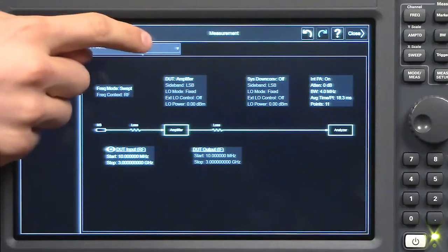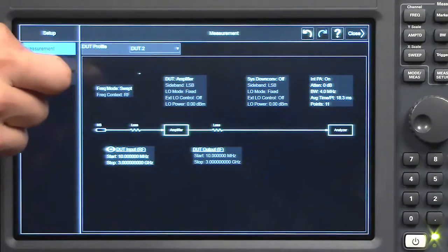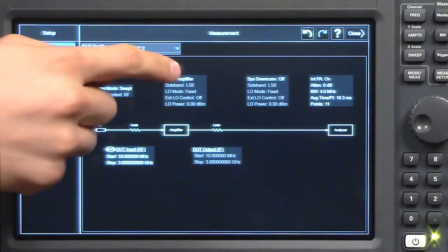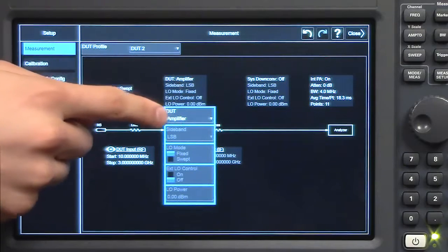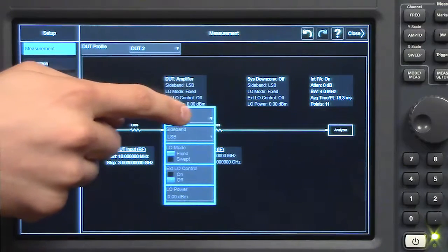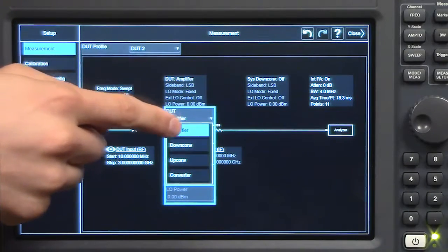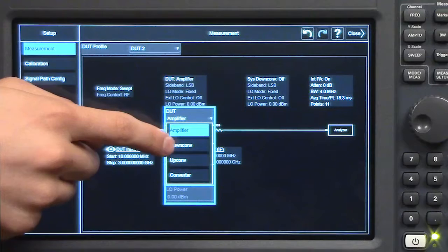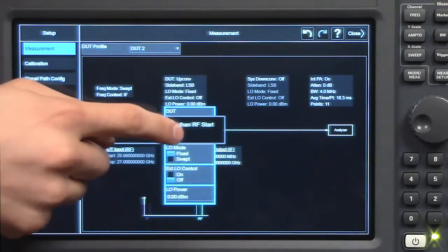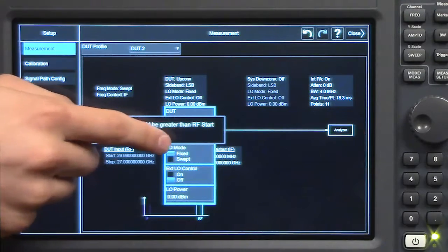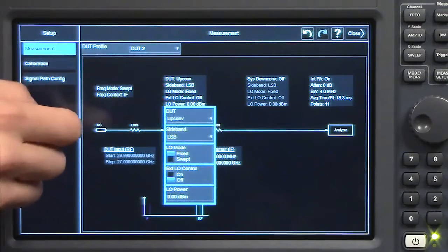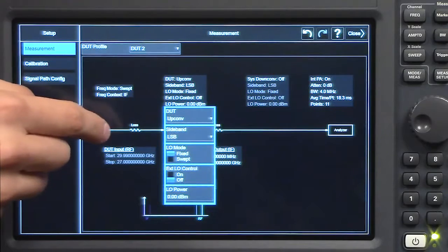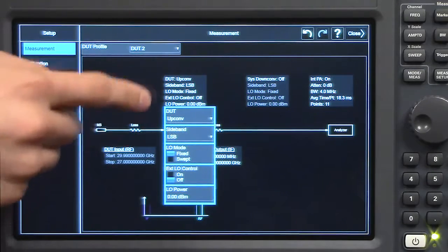Let's go to DUT2. Let's make DUT2 a mixer. So you tap the DUT type. A drop-down menu will appear and I'm going to make it an up converter. You can see the different settings for an up converter.